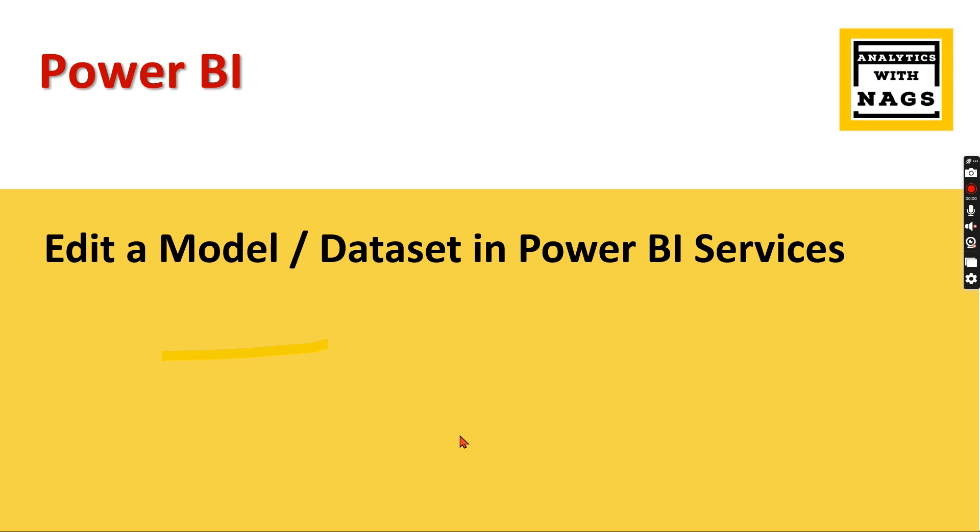What it means: when you develop a model in Power BI Desktop, once you publish it, in order to create any new measure, calculated column, or relationship, you need to come to Power BI Desktop and republish the dataset. That is the major drawback of Power BI, and with this feature you have the ability to overcome that limitation. You can edit a model and dataset in Power BI Services.